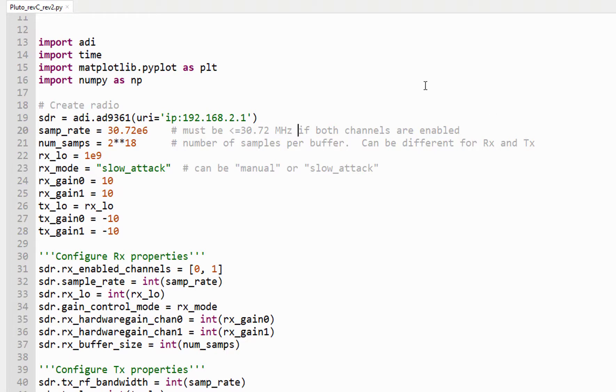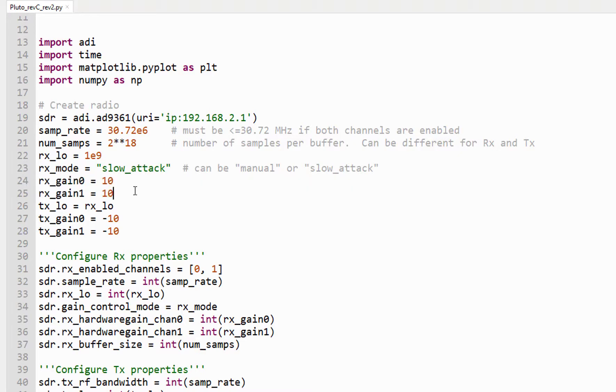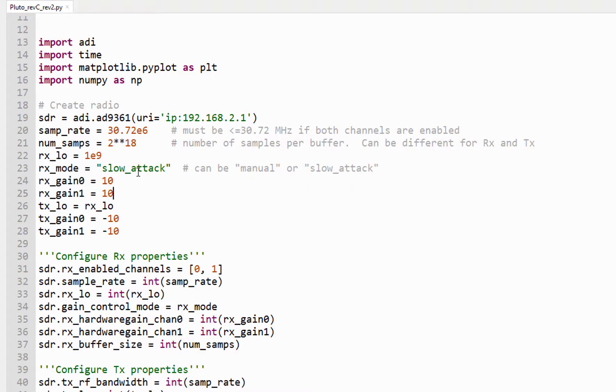And then we just configure our buffers. We configure our LO frequency. I've just picked one gigahertz. The receive mode for the AGC can either be slow attack or manual. In the slow attack mode, these two gains here are going to be ignored. In the manual mode, they would be used.